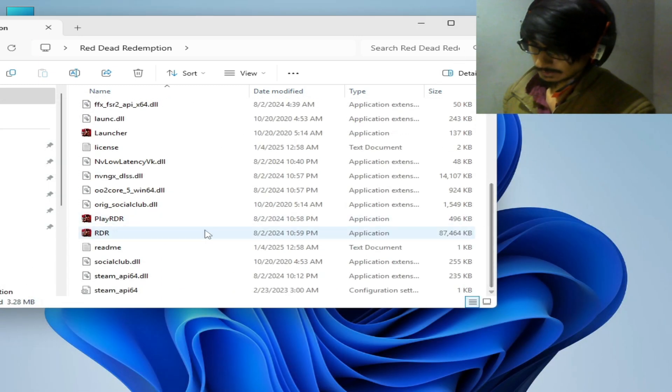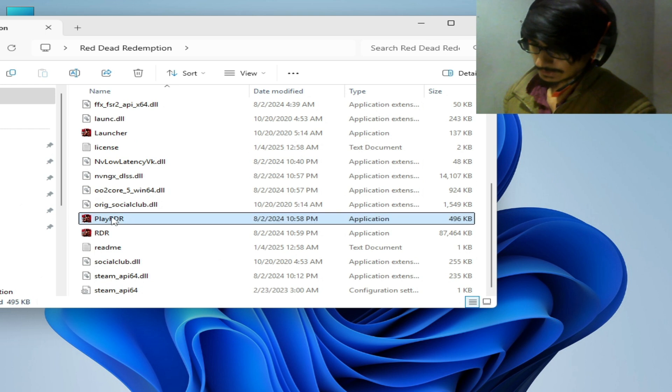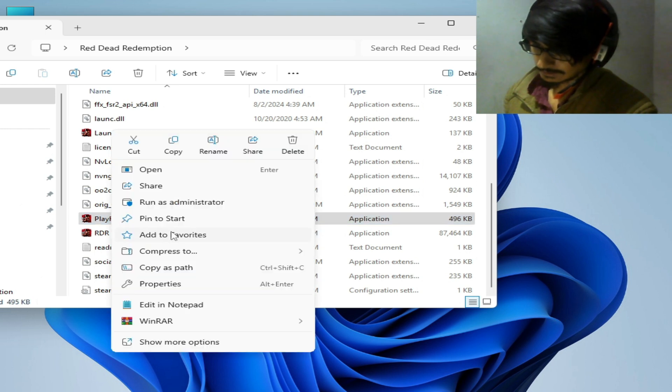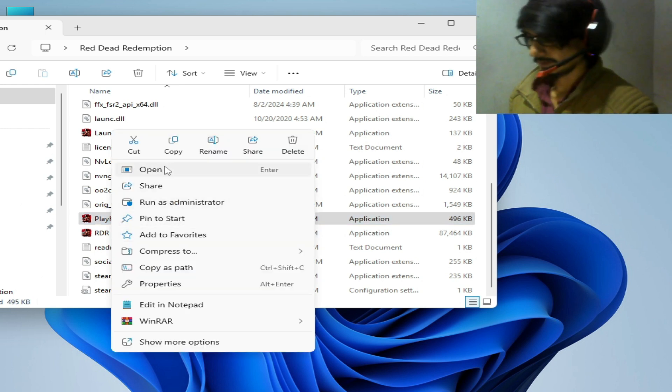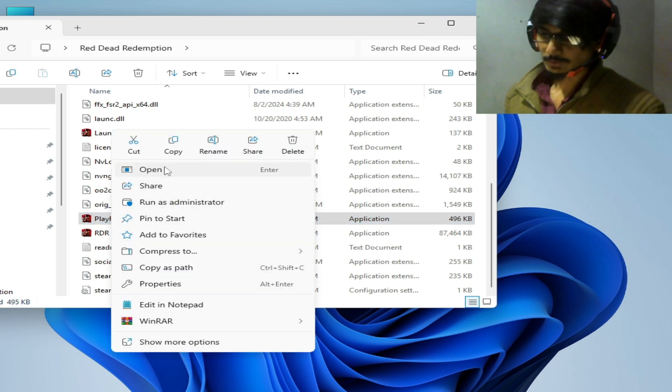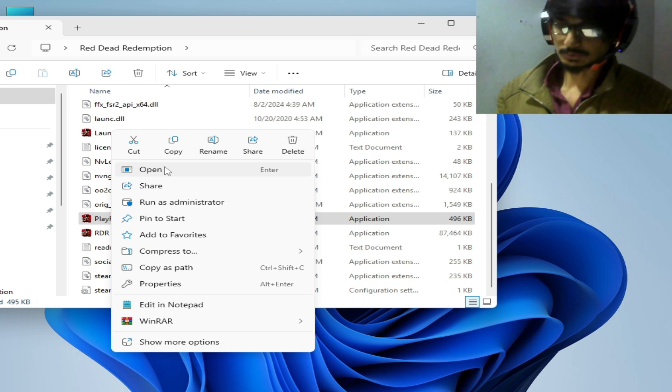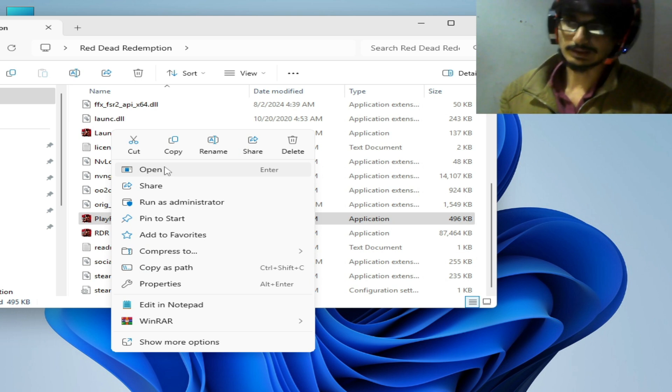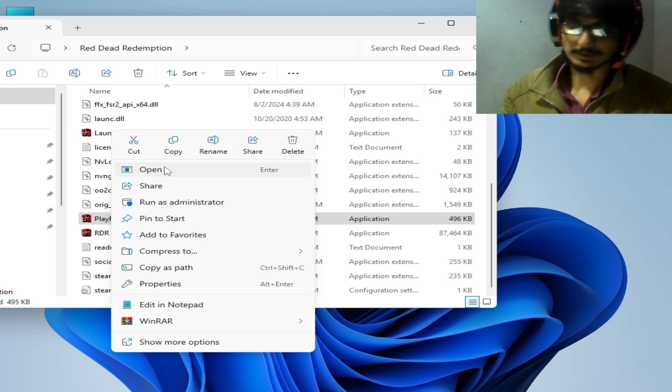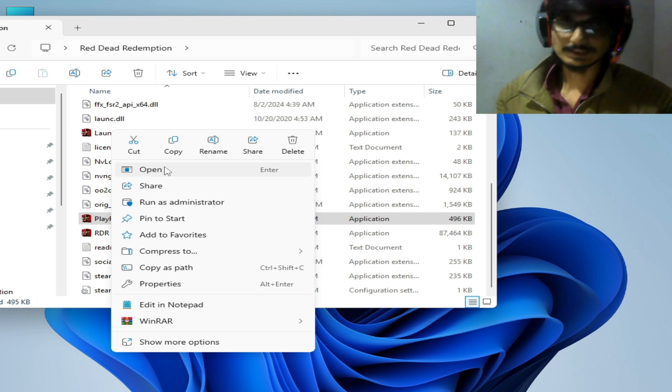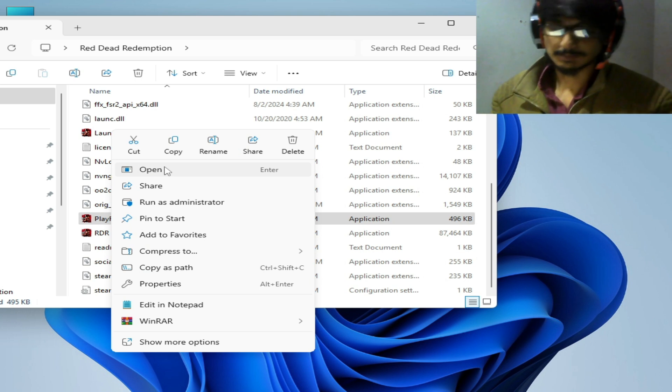And go to the launcher, right click and open. So I hope this tutorial helps you and please subscribe to my channel and like this video. Thanks for watching guys, bye bye.